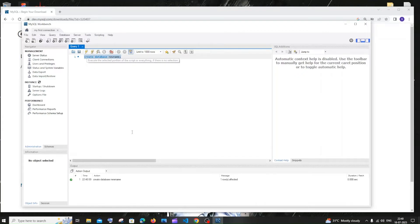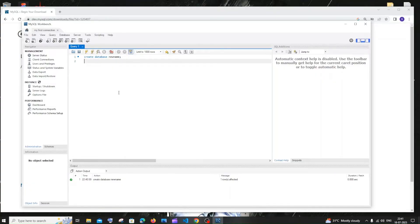I'll enter that password and click OK. This will take me in. Here I can run any MySQL query. Let me create a database to make sure the commands are working. I'll type 'CREATE DATABASE' and give it a name.